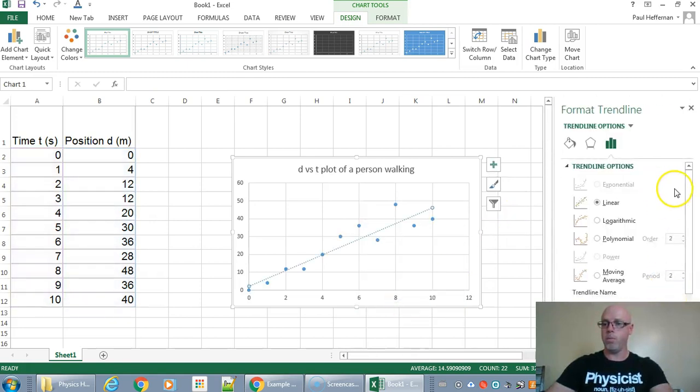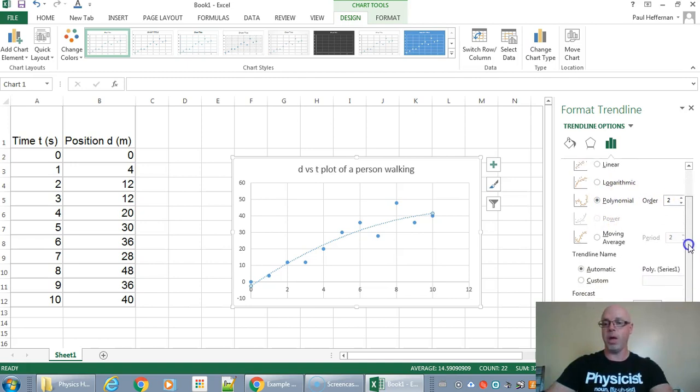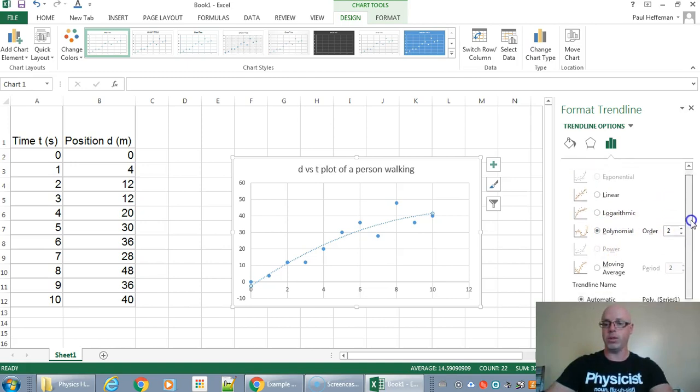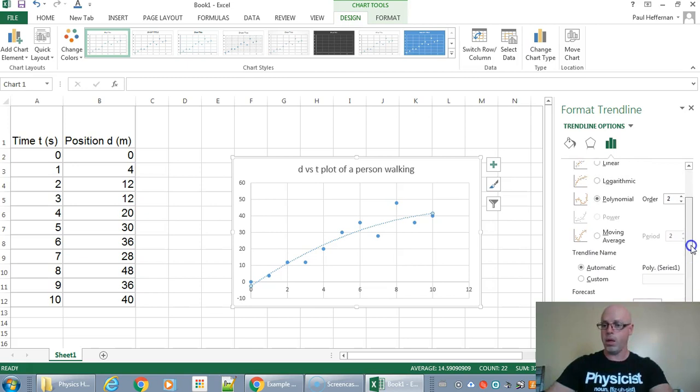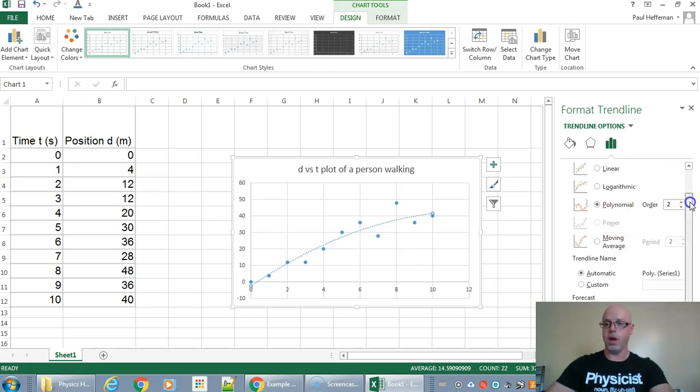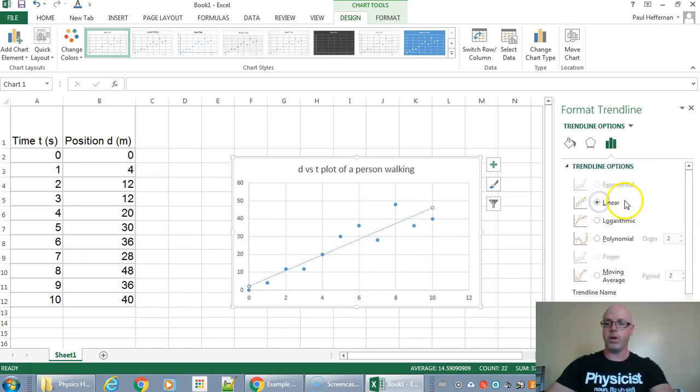So most of the time you'll be using a linear or occasionally you'll be using a polynomial order 2 and occasionally you may even be using something called a power function. In this case we don't have that option. So get a linear function. There we go.